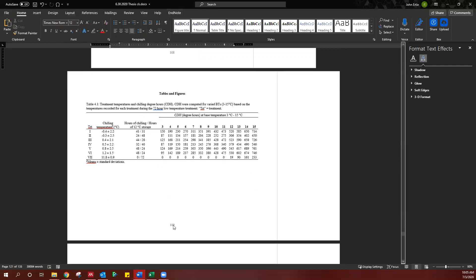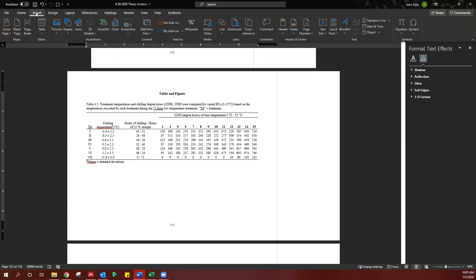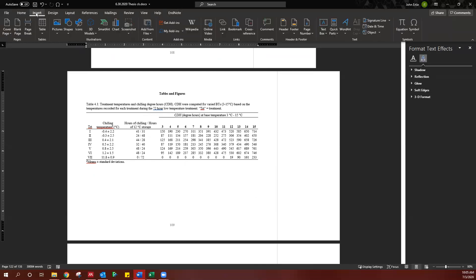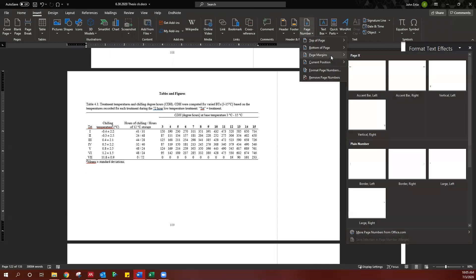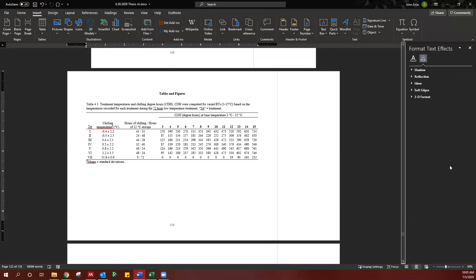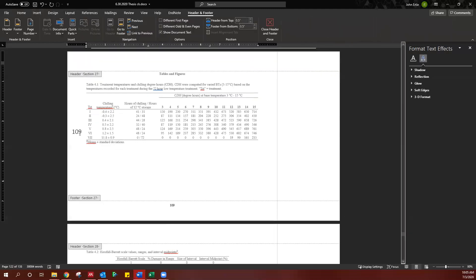So what we want to do first, go ahead and click on this page, and then insert page number, and then go to the page margin, we're going to go large left. When you do border left, it inserts one with an underline that you don't want. So you're going to do large left, and then just manually change these.